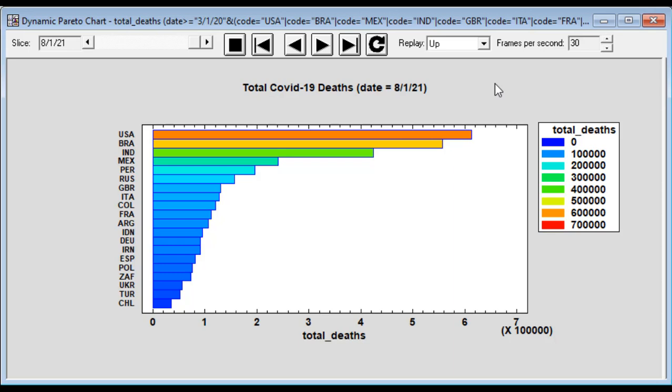Until by the beginning of August of 2021, it was the United States, followed fairly closely by Brazil, India, Mexico and Peru.